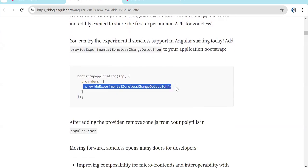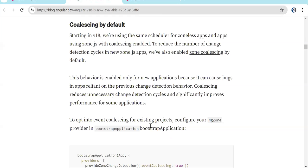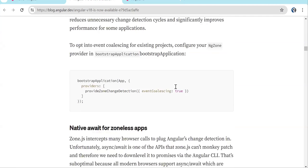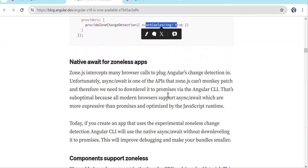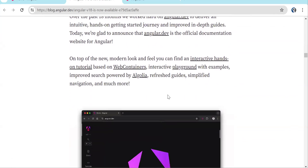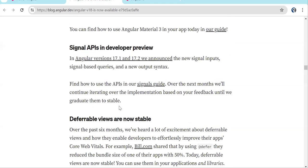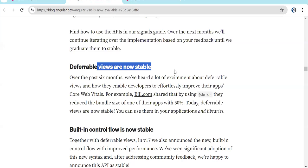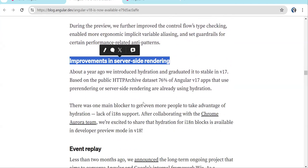Change detection and zoneless updates we have already seen. There is also native await support for zoneless apps. Angular dev site is now the home for Angular developers — the previous site should be used for older versions. New home page, Material 3 is stable, Signal API we've already seen, deferrable views are stable, built-in control flow is stable, and there are improvements in server-side rendering.